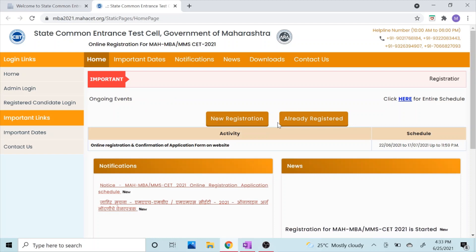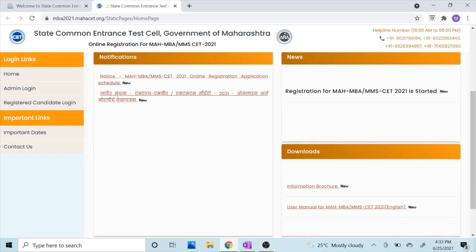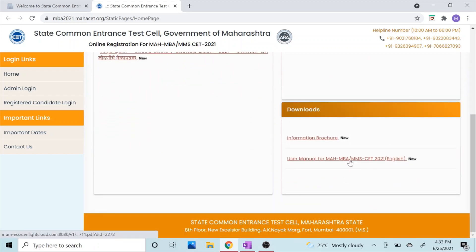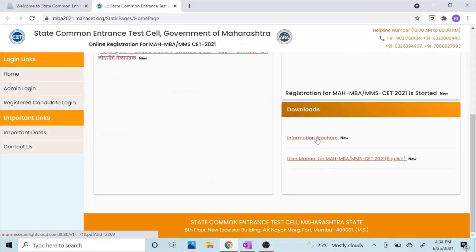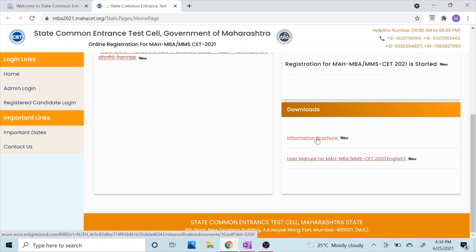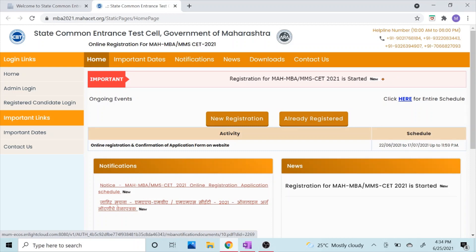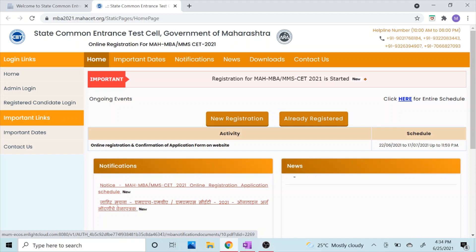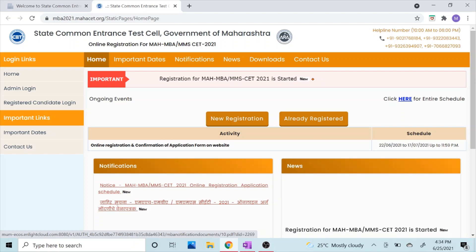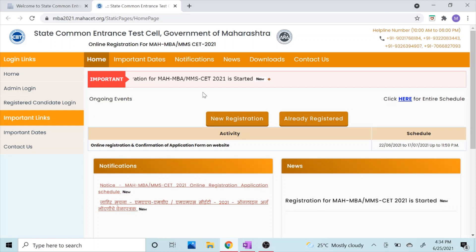You will see two tabs: New Registration and Already Registered. But before you start filling the form, please make sure that you have the user manual which is available on this page. There is a user manual and information brochure available — please make sure to download this before you start filling up the form. You also need three things ready: a scanned identity proof, scanned photograph, and scanned signature.